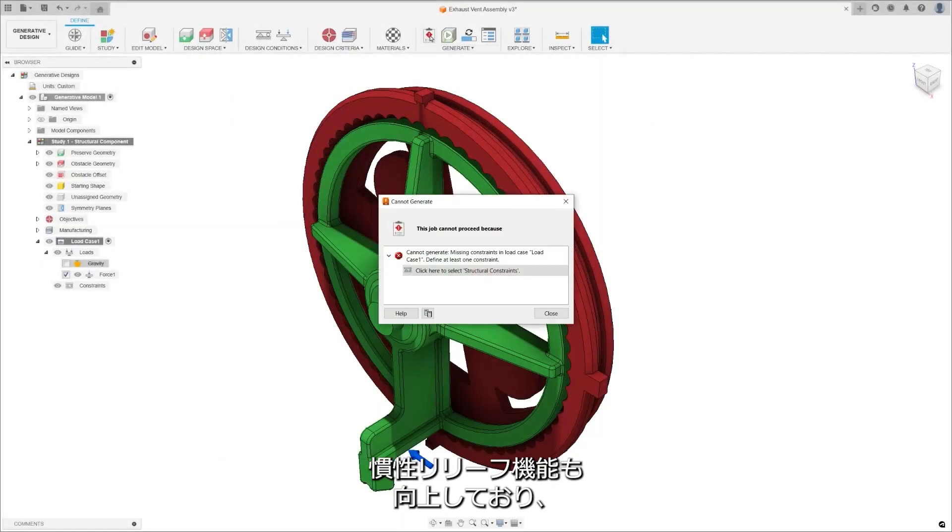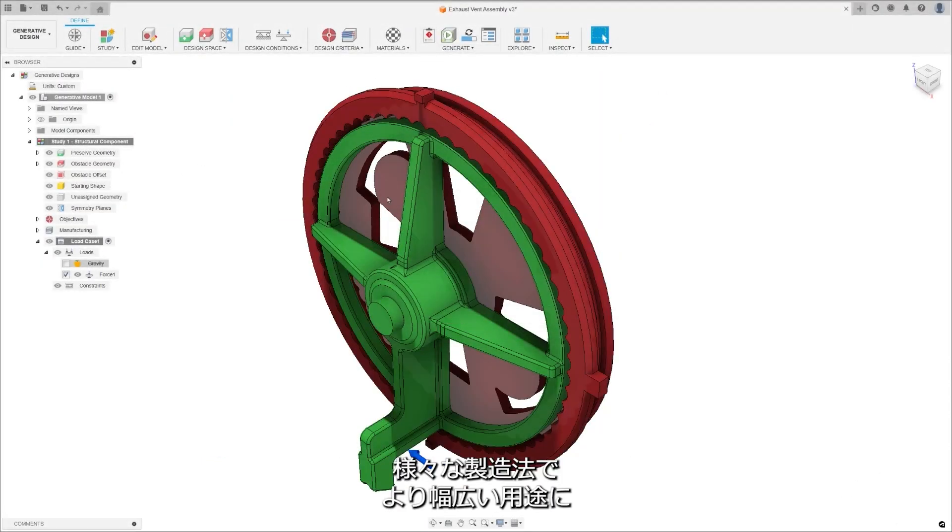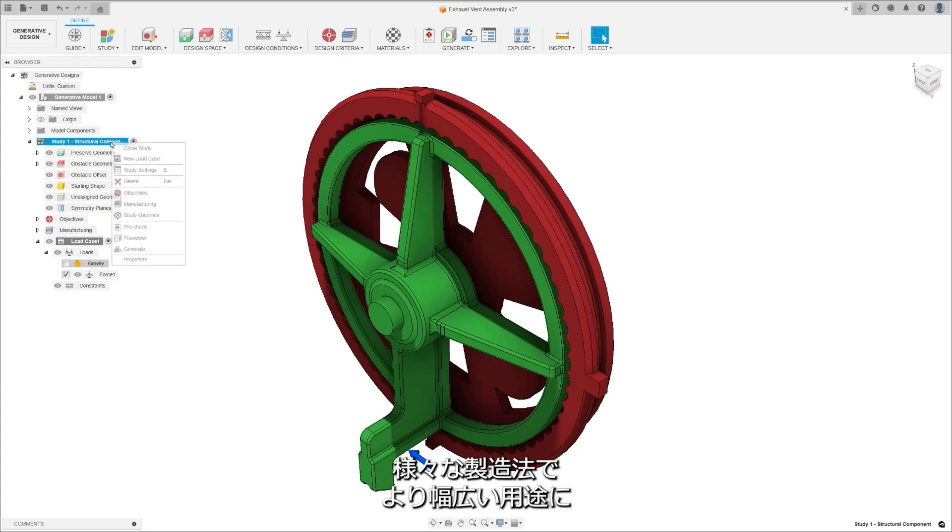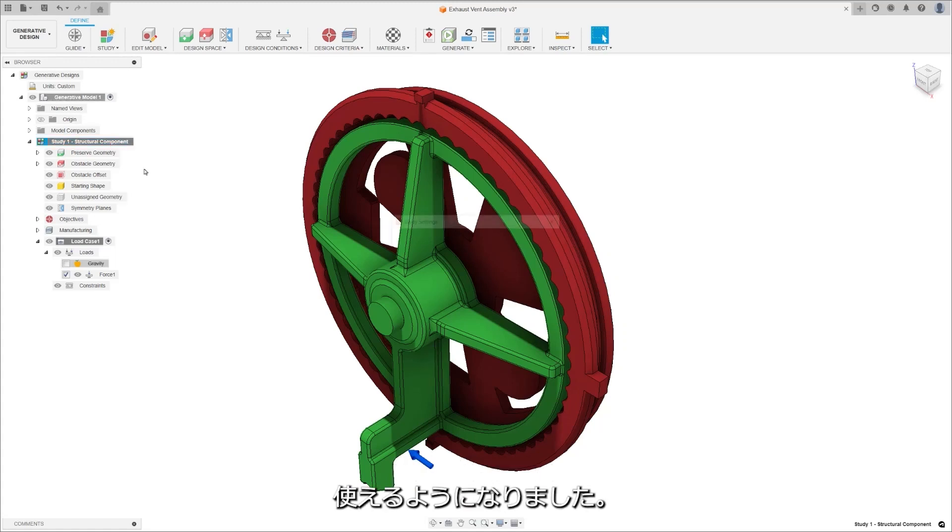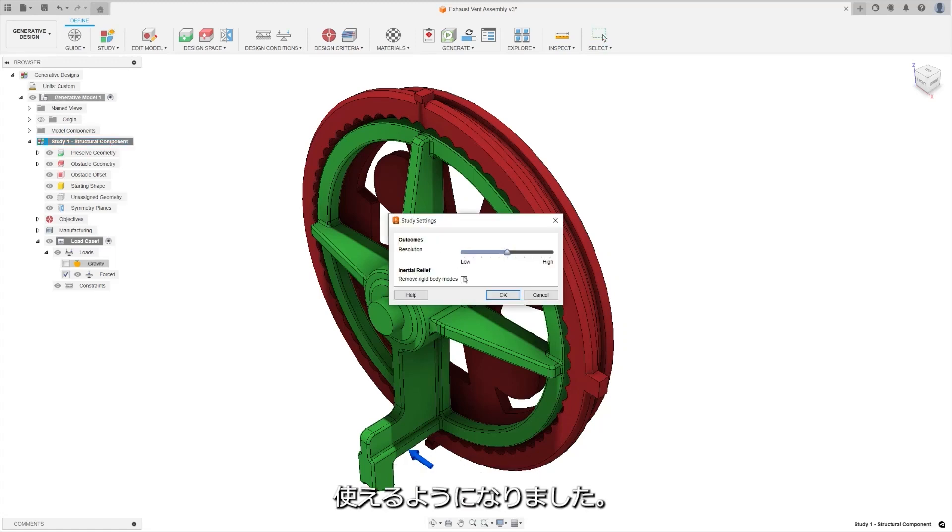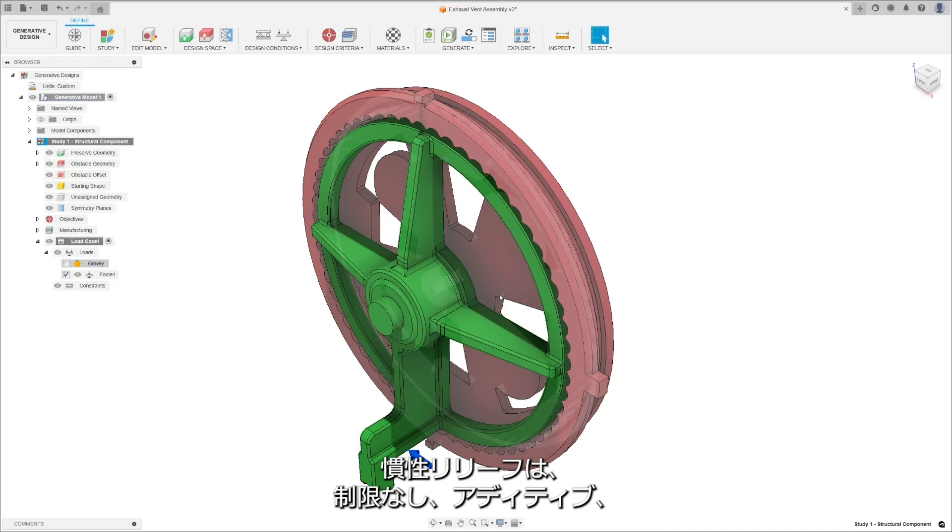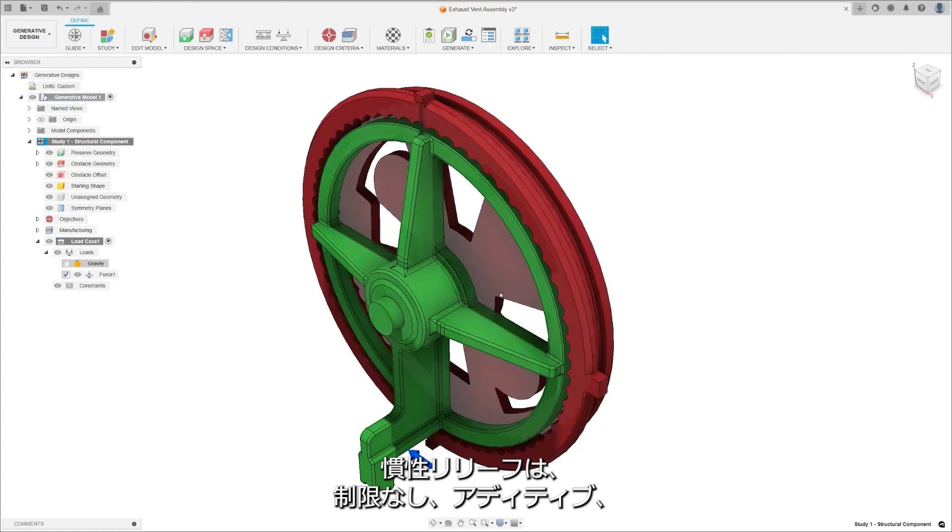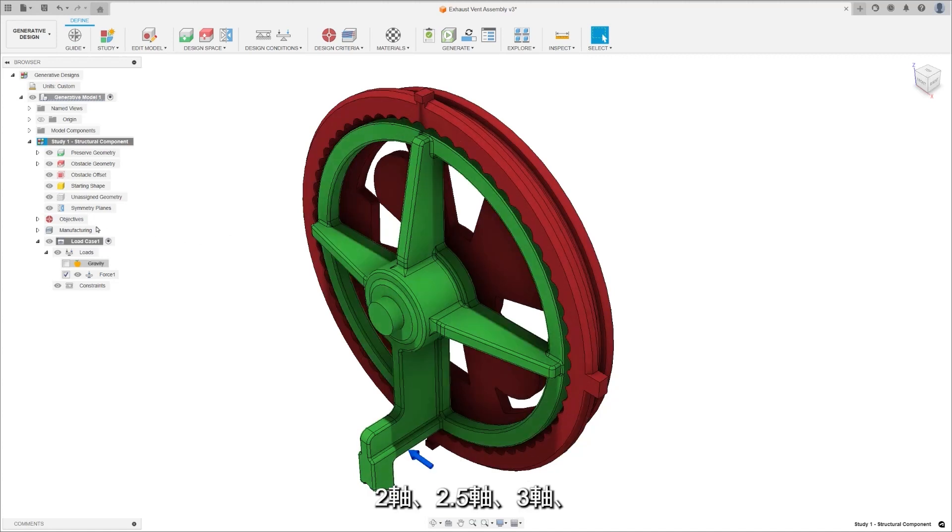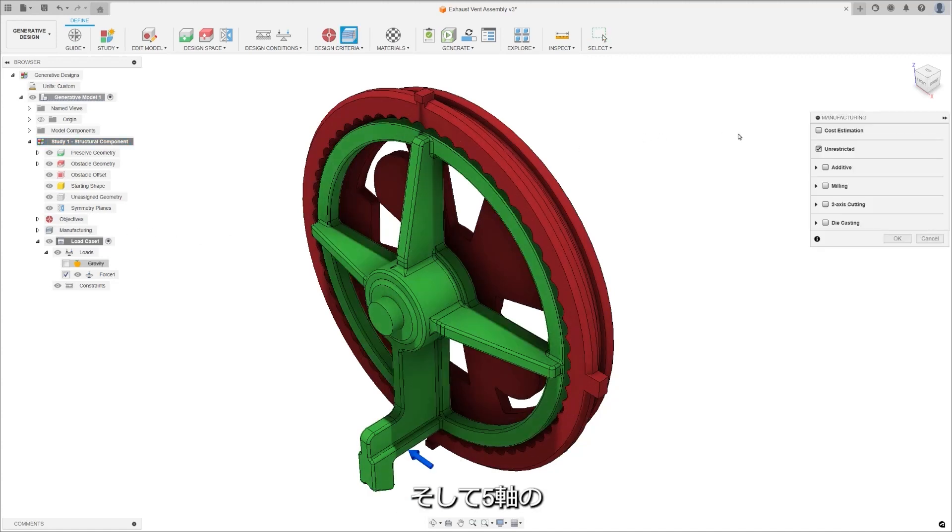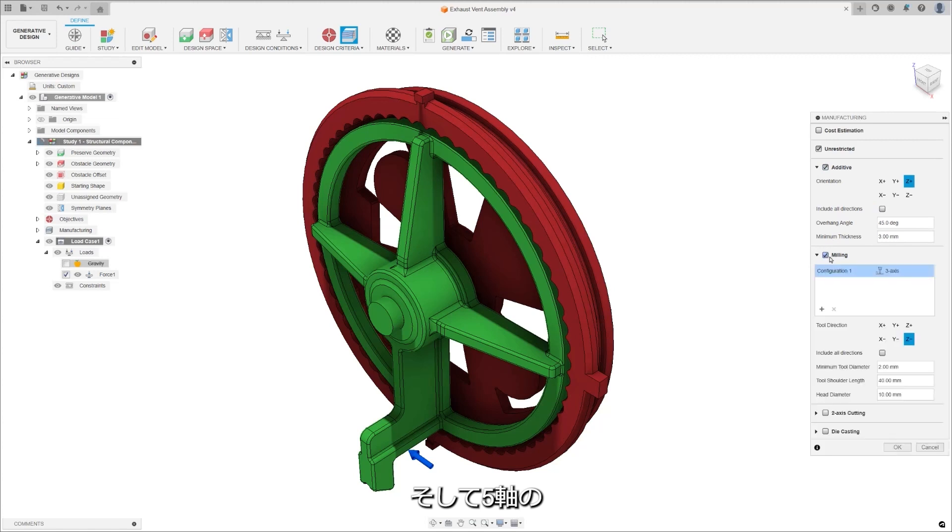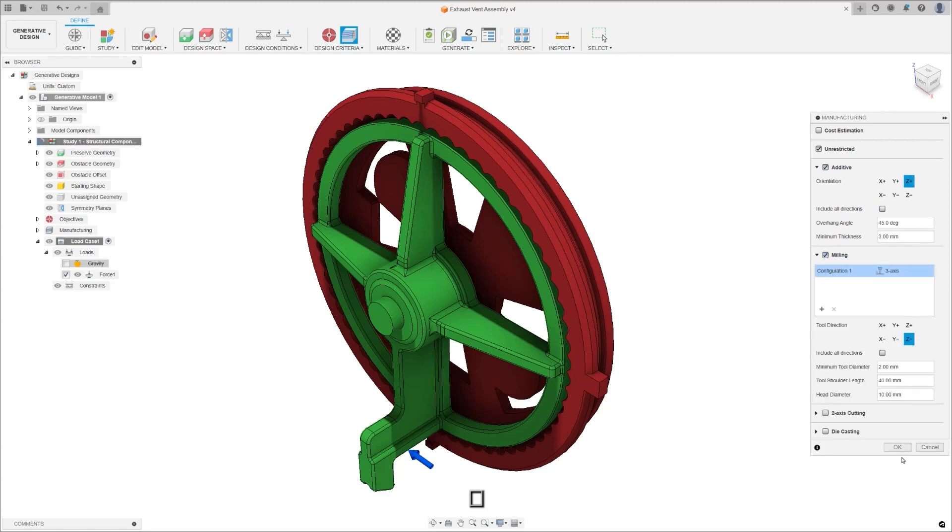Enhanced inertia relief is a feature that widens the applicability of inertial relief alongside various manufacturing methods. The inertia relief studies now support unrestricted additive, 2-axis cutting, 2.5-axis milling, 3-axis milling, and 5-axis milling manufacturing methods.